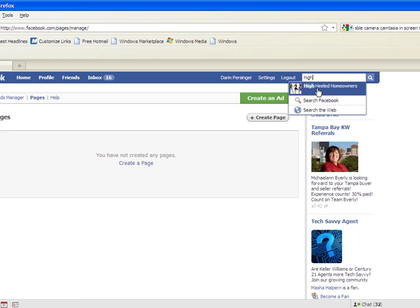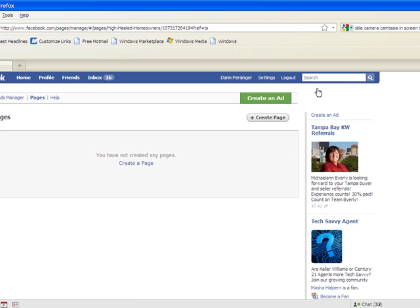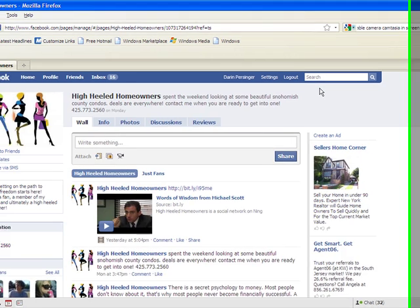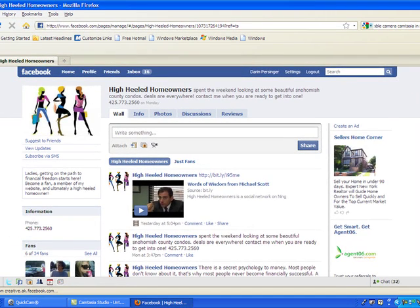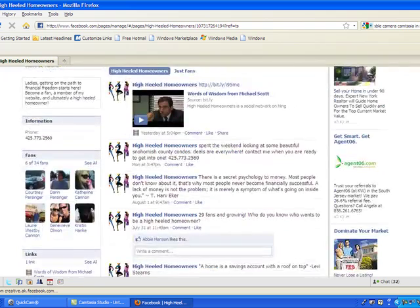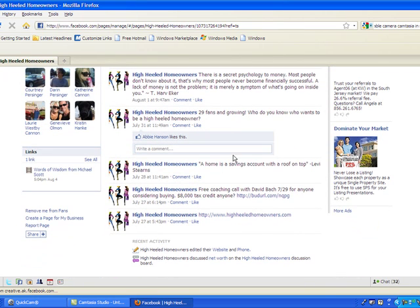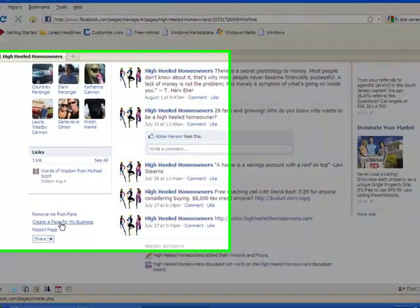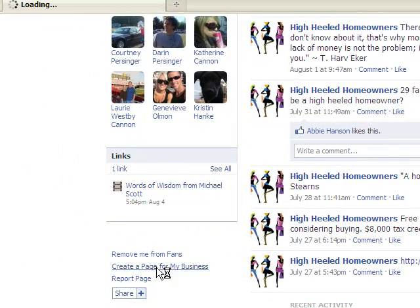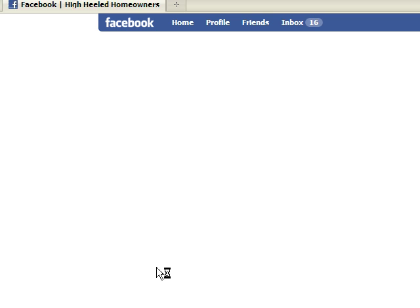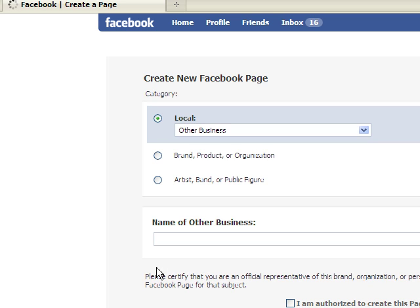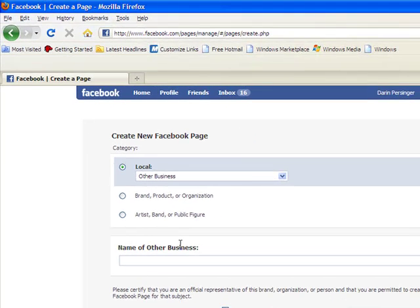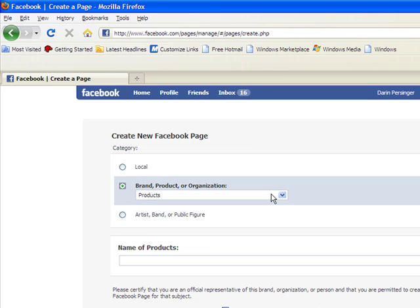You just go to another fan page. I'm going to go to High Heeled Homeowners, which is an agent that I work with, Catherine Cannon. And here's her cool fan page. And right there, there's a link for create a page for my business. And you will find that at the bottom of every fan page.